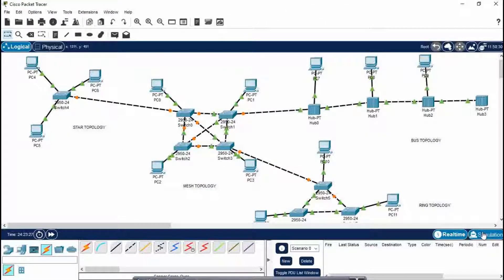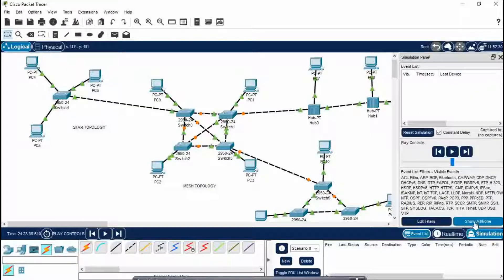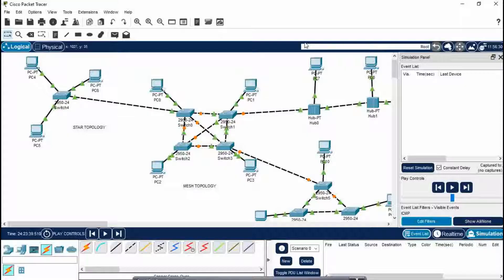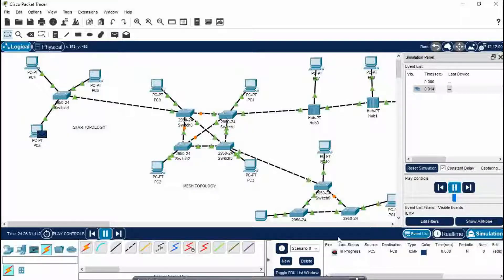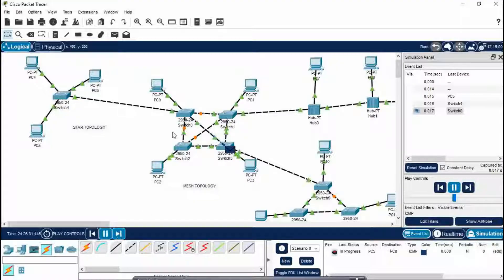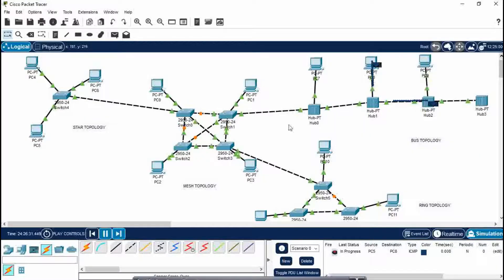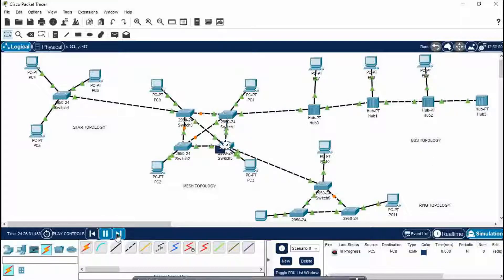Now we will run the PDU message, which is the packet data you need to transfer from sender to receiver. Before doing that, click on Simulation, Show All, Edit Filters, and click on ICMP — which is Internet Control Message Protocol, used for transferring messages from one PC to another. Suppose I want to send the message from PC5 to PC8. The status is in progress now, so I will play this. You will see the message is being transferred. Note that an orange circle means this is a blocked path, while a green triangle symbol means success. The message will come back to the same PC, confirming delivery.